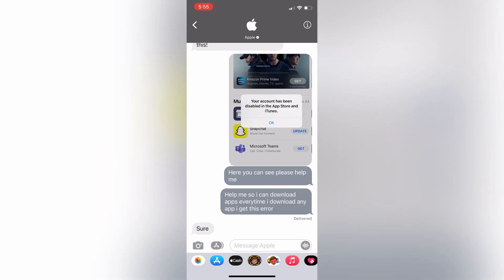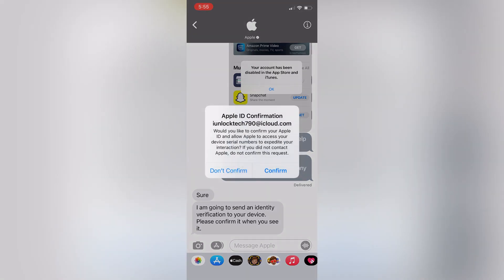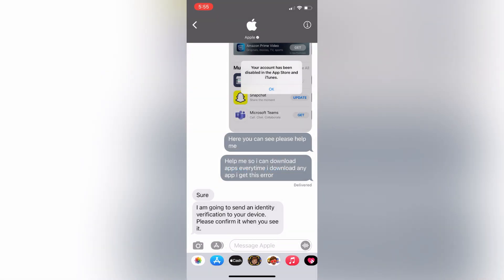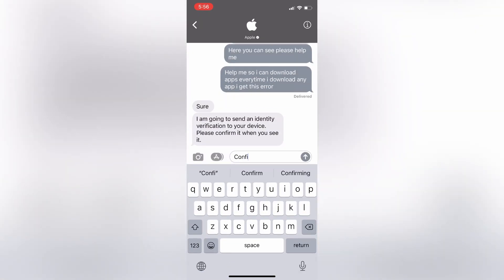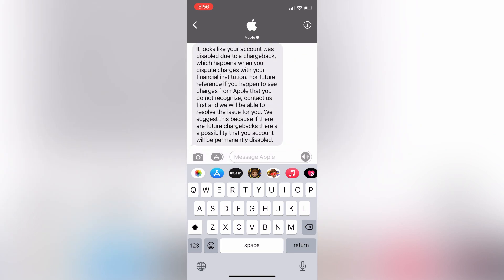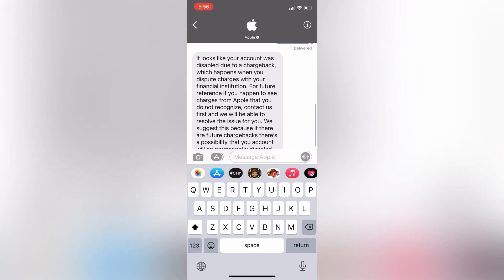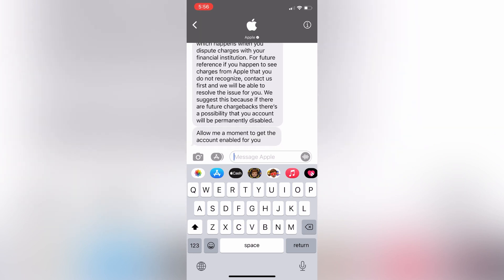Wait a few more seconds and send them another message if needed. It will take at least five minutes. Then confirm your Apple ID as prompted — as you can see, I have confirmed my Apple ID. They will tell you why your Apple ID was disabled. As you can see, they are now enabling my account.